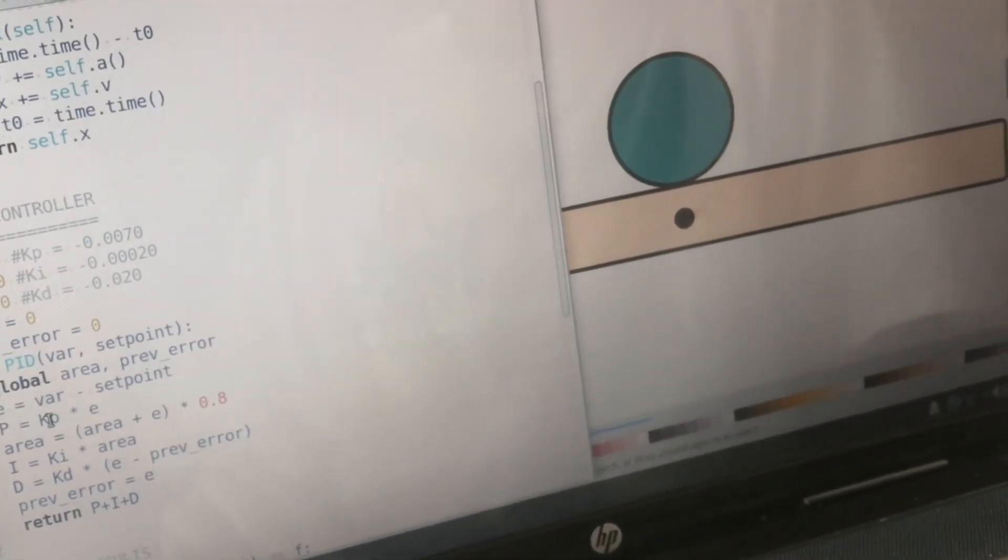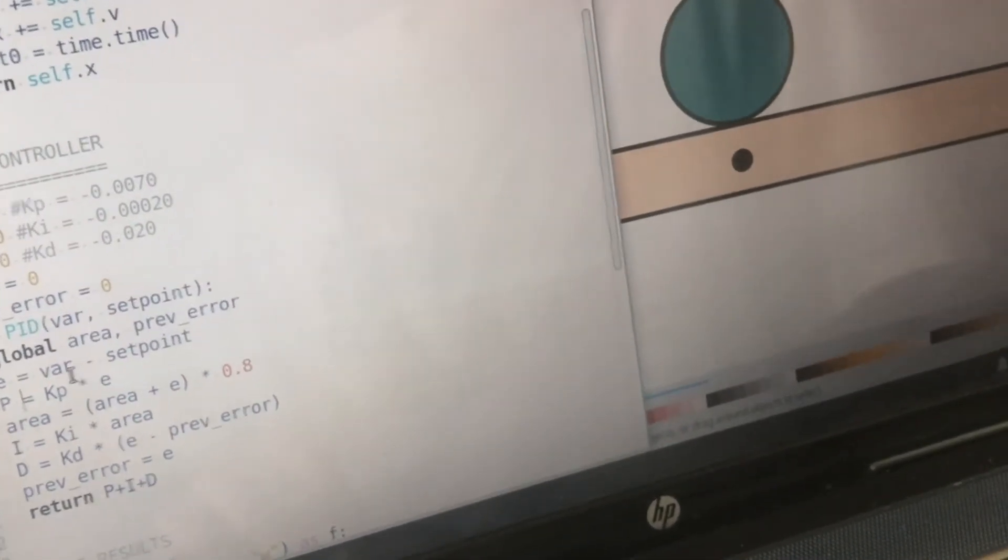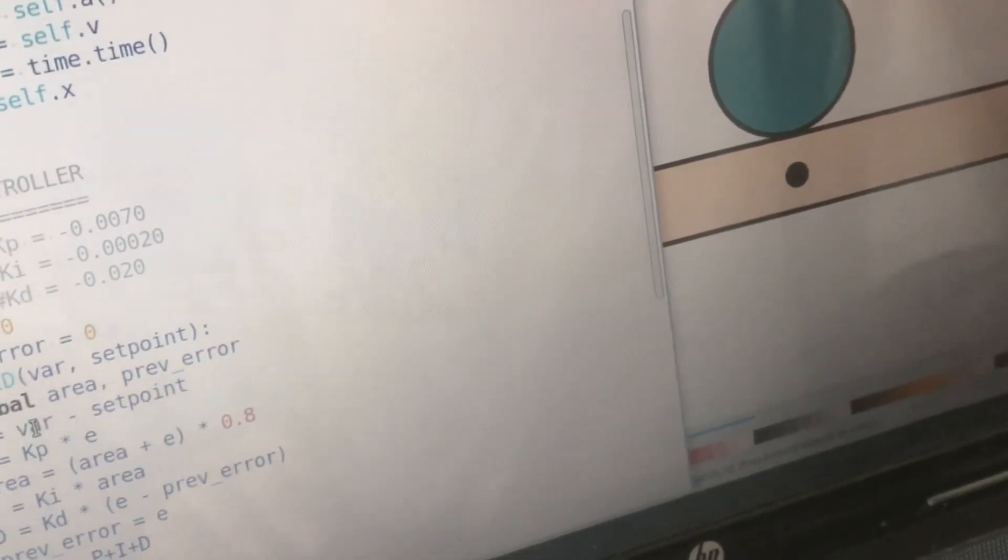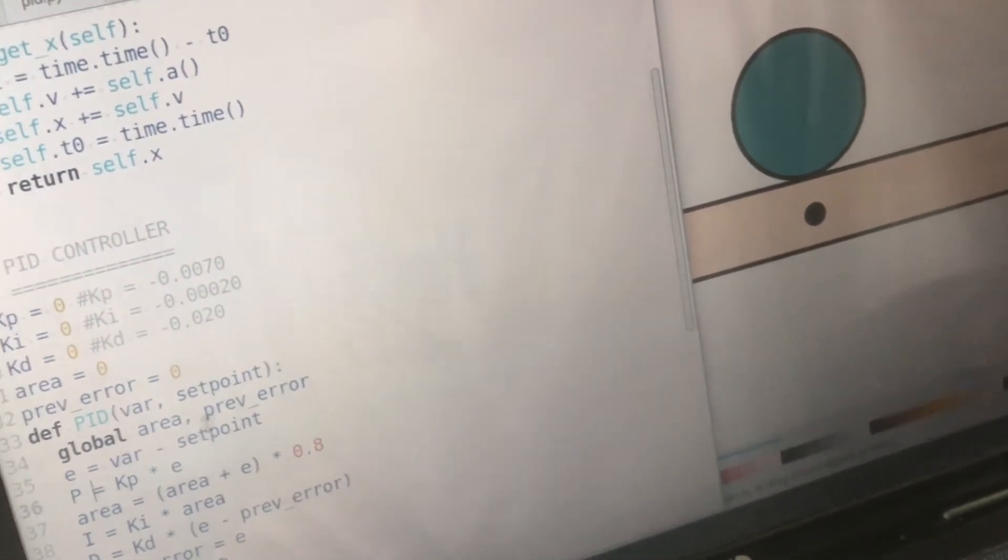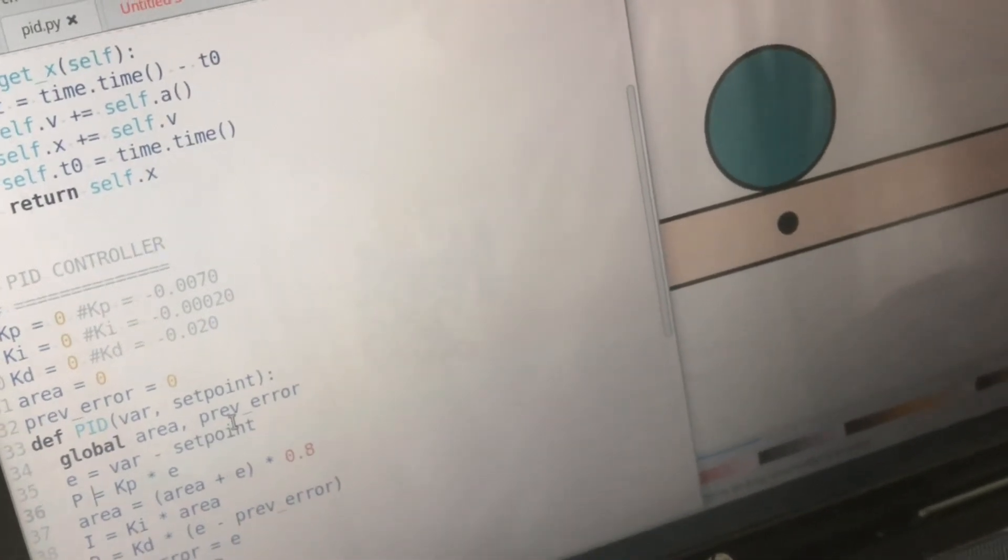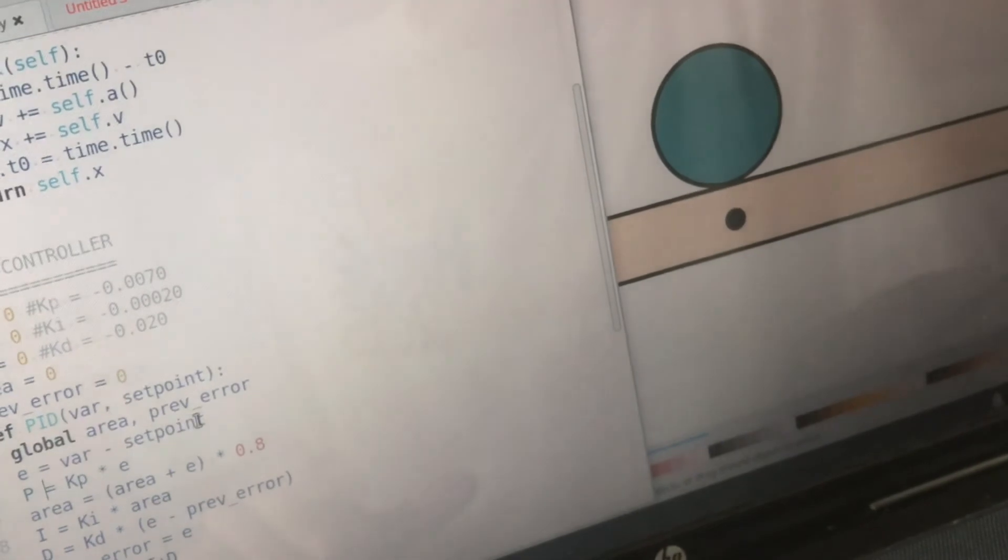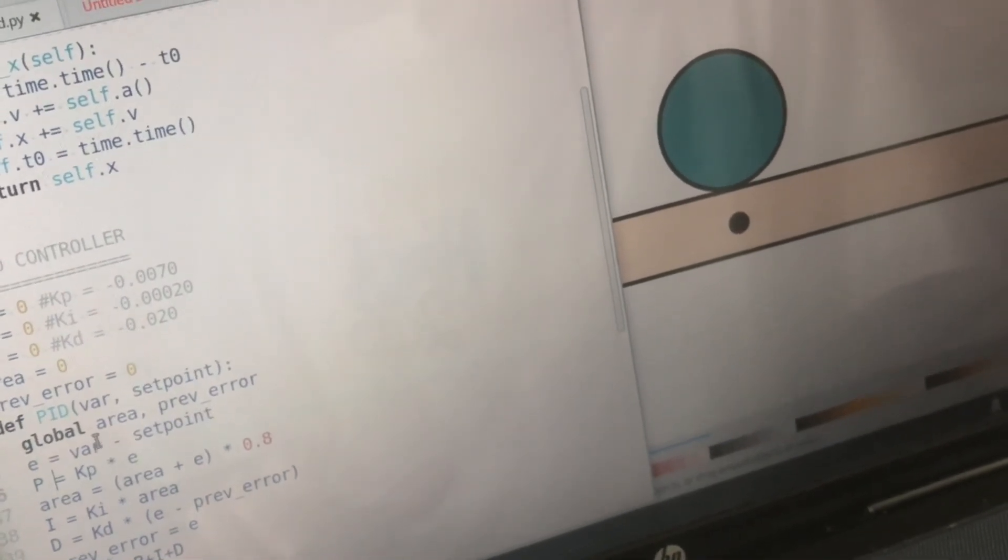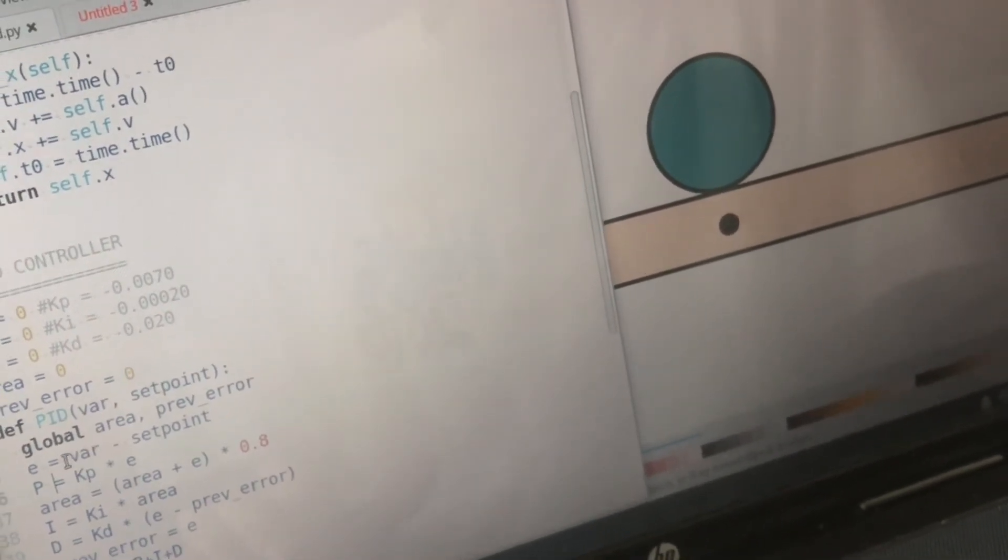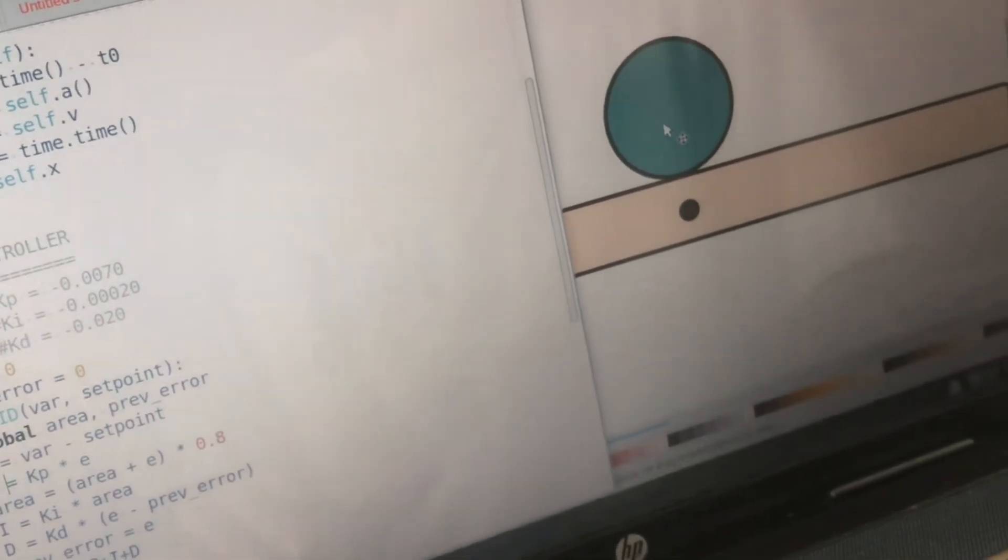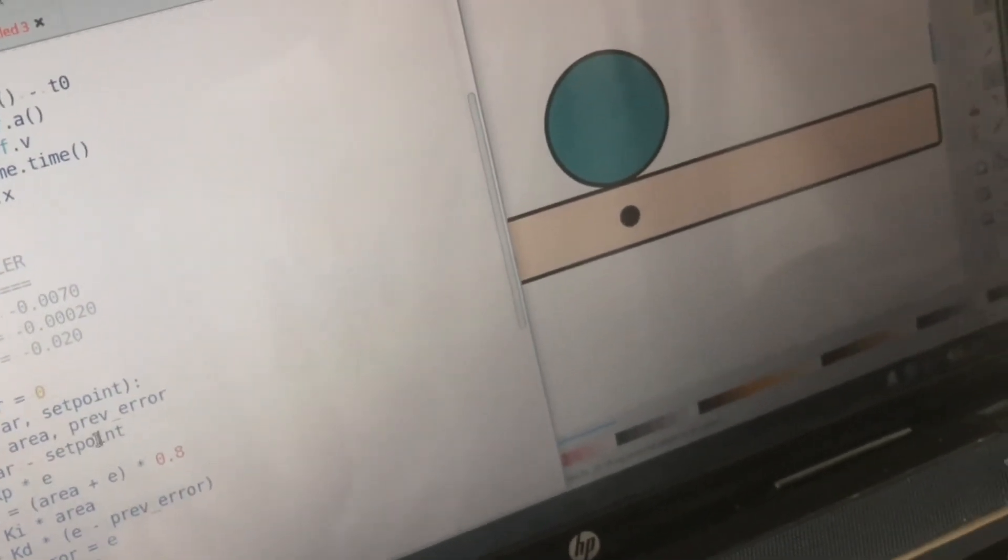And what it does is it calculates a value that is proportional to the error. The error is the difference between the set point where we want the ball to be and the measured actual position. So the farther the ball is from the center of the beam the more the error.